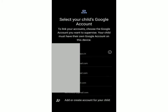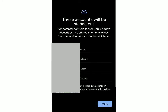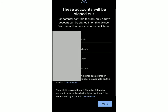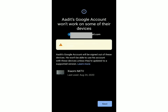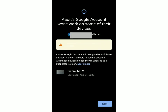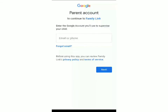Over here you can select your child's account. After that, it says the other accounts on your phone will be logged out, so just scroll down, read all of this, and then click on continue. After that click on next. Now you have to sign in with the account you will use to supervise your child — this will be the parent's email ID.